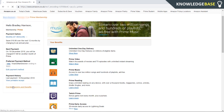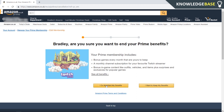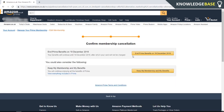Prime are going to try to get you to stay in the Prime membership program. Just click the button that says 'I do not want my benefits,' and then again click 'Continue to cancel.' Now we can end the Prime membership, which runs out on the 19th of December.